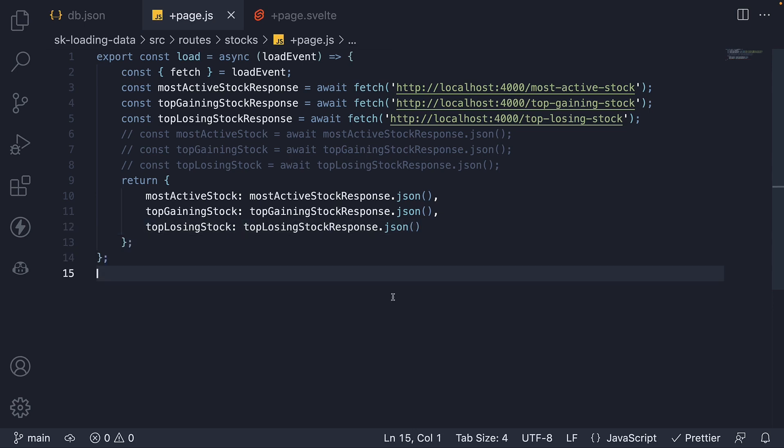So a quick one about promise unwrapping in load functions. A simple yet very useful feature to incorporate into your codebase. Alright, thank you for watching. I'll see you in the next one.